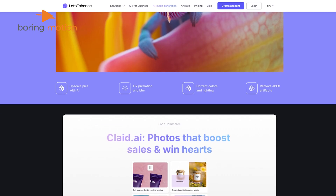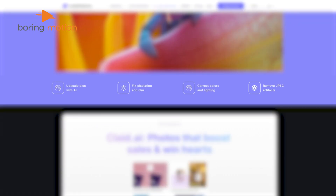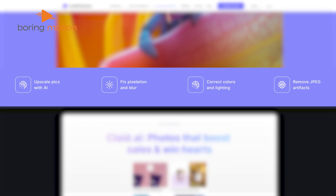Let's Enhance offers other powerful tools like background removal, light and tone adjustments, and color enhancement, making it go far beyond upscaling.